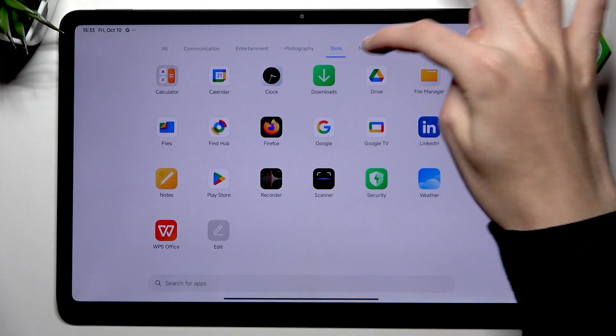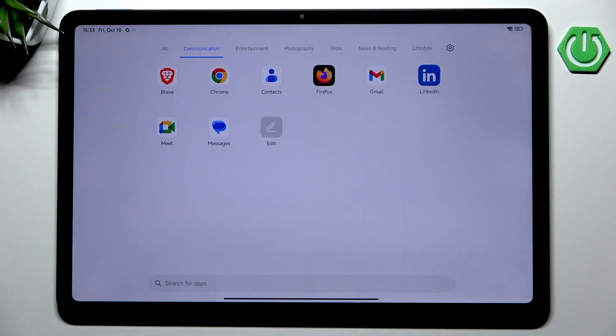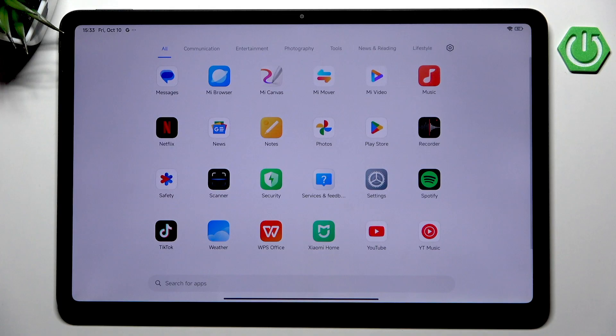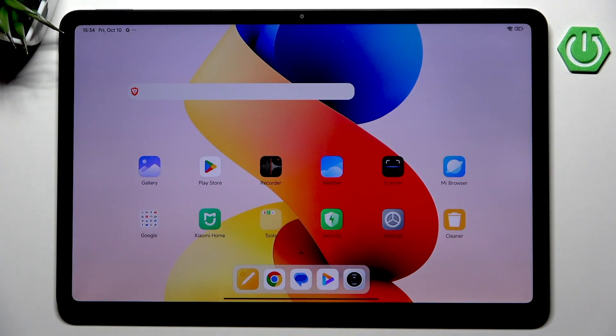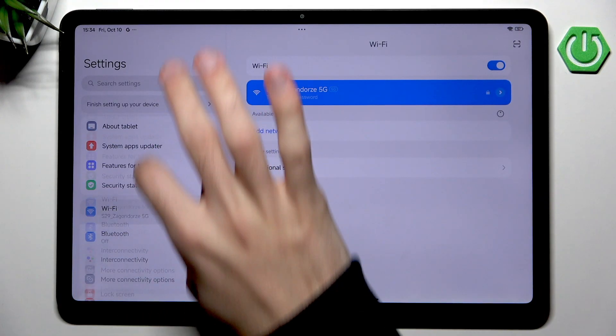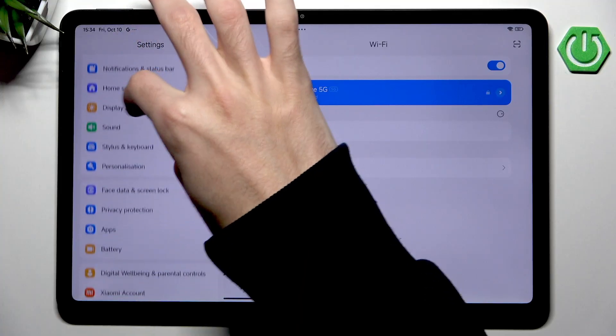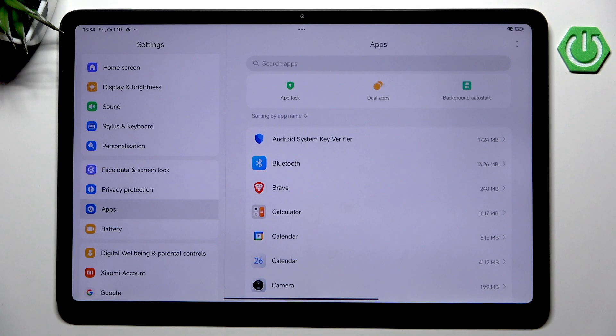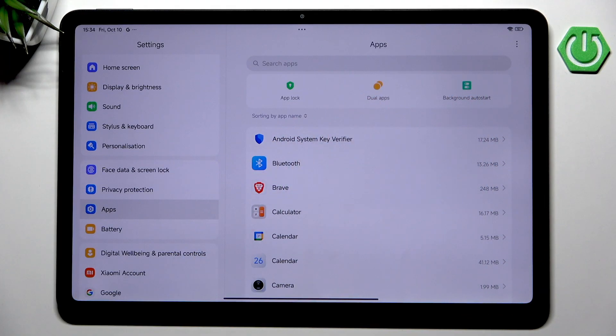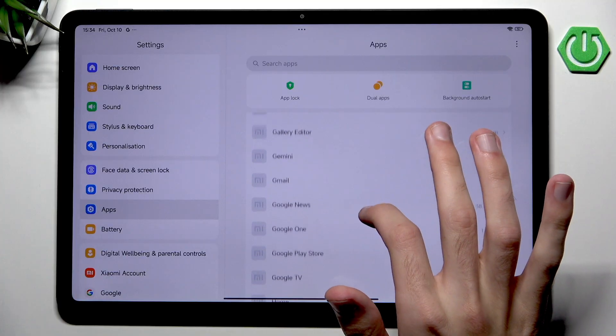Now the Redmi tablets are actually pretty good in terms of bloatware. Trust me, in years of recording tutorials I have seen much worse devices that would throw so much garbage at you. But still we could remove some applications that we don't want. Let's go into Settings, then go into Apps. Now we should see every single application.